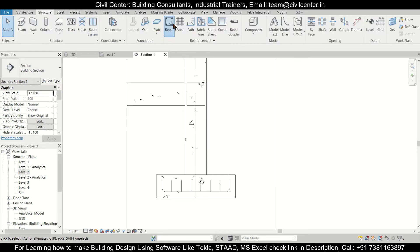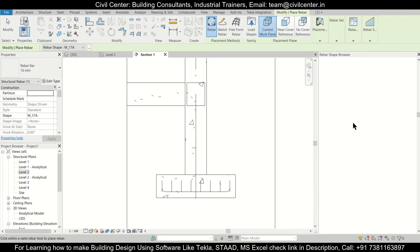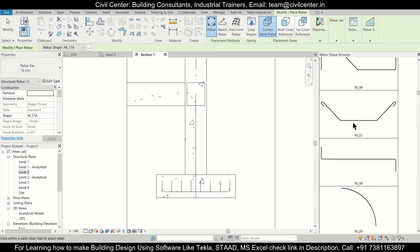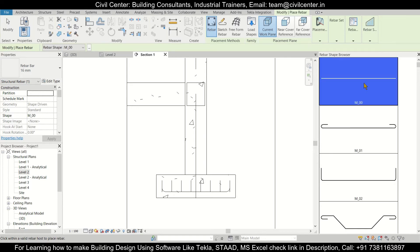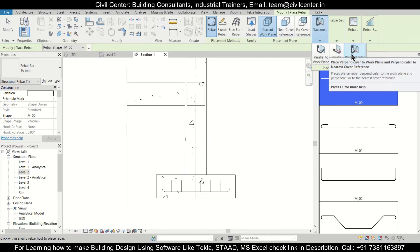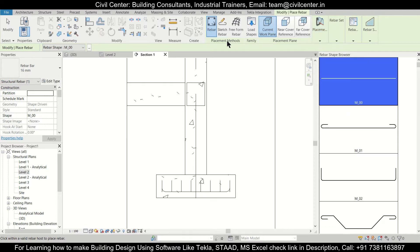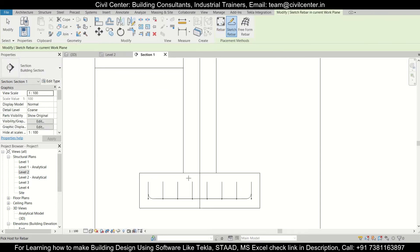Then we'll go to the Rebar option. As you can see, we don't have any shape which we can provide here, so we need to sketch the shape for the starter bars. The object should be placed in the current work plane and the placement should be perpendicular to cover. After making those changes, select the option of Sketch Rebar.